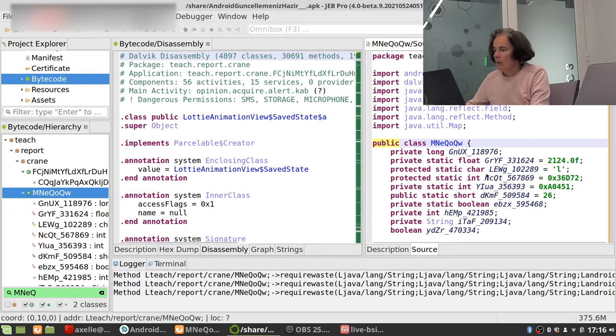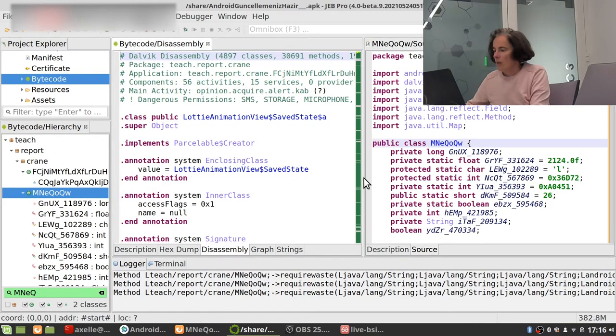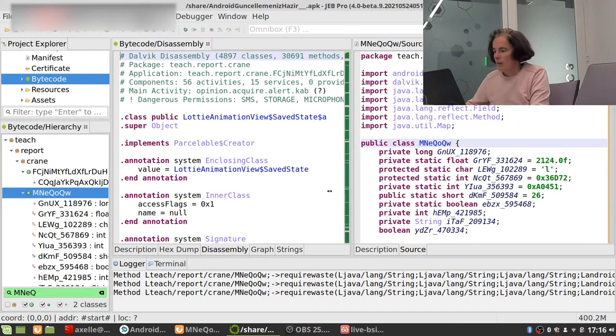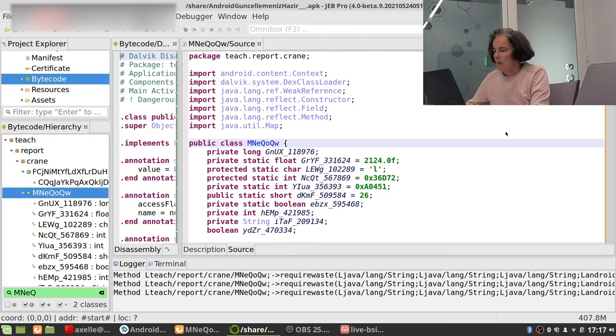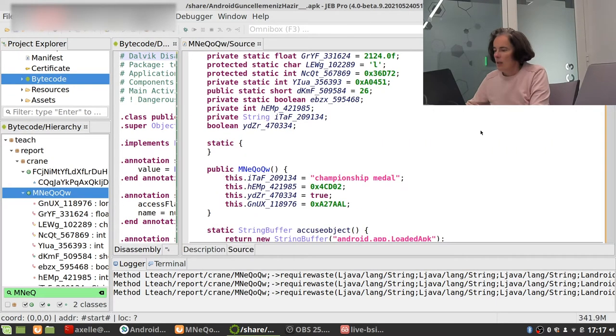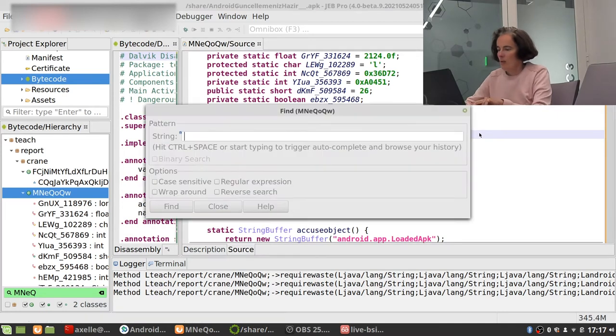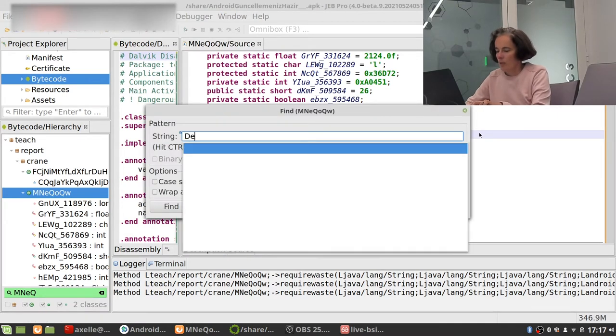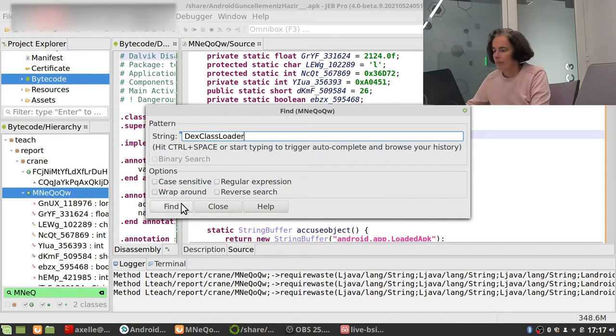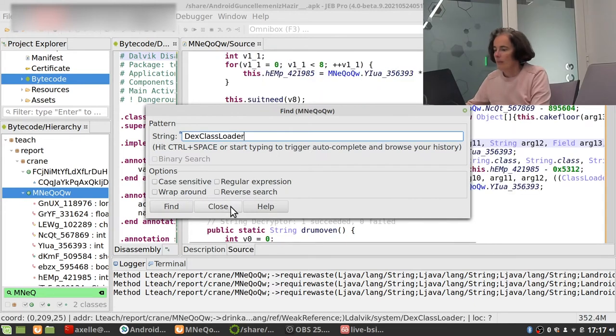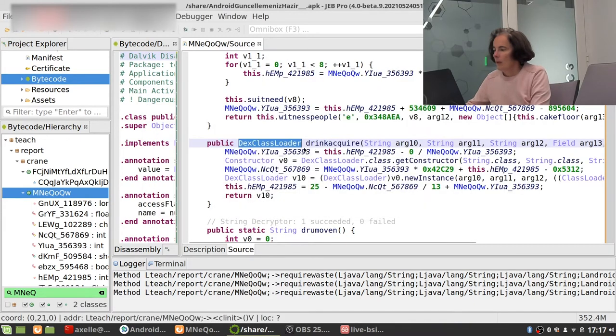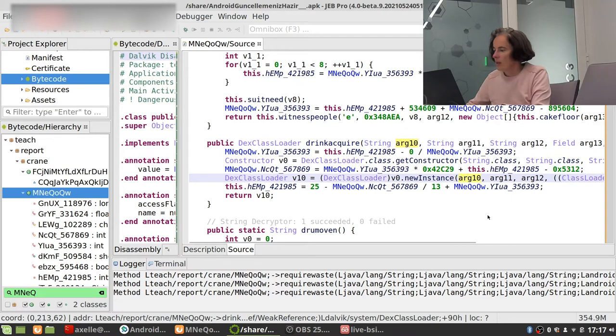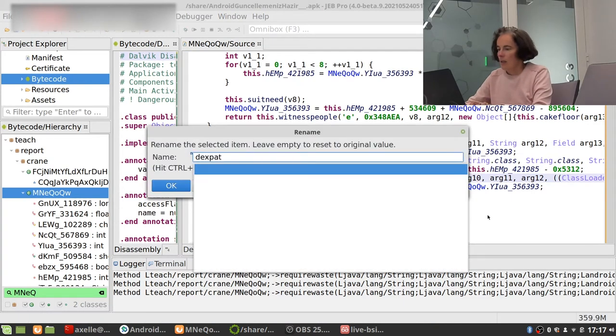I'm going to decompile it by hitting the tab button in Jeb. Jeb is the decompiler I use here. And it opens this pane over there. I'm going to make this one a little bit bigger. And here I'm going to search for DexClassLoader.